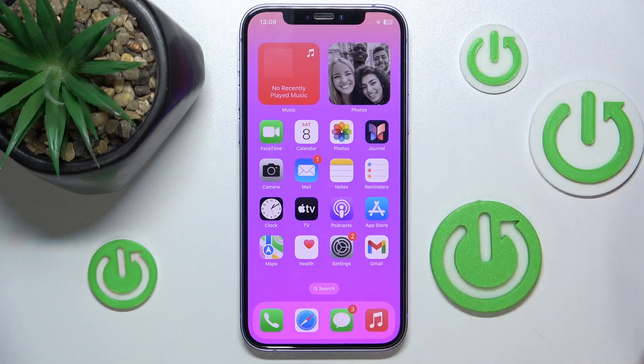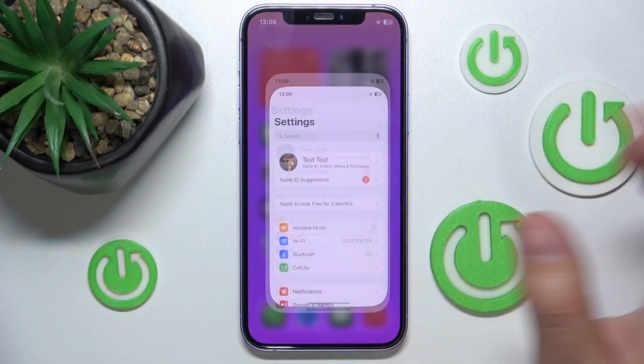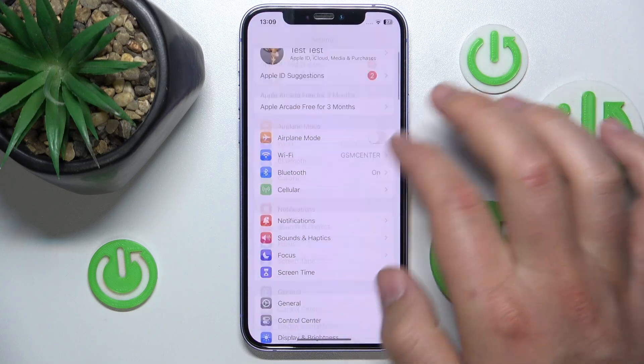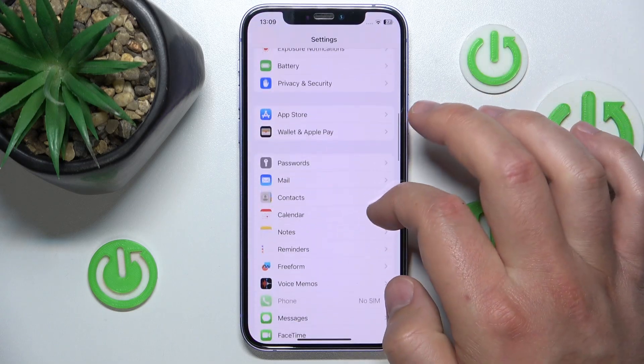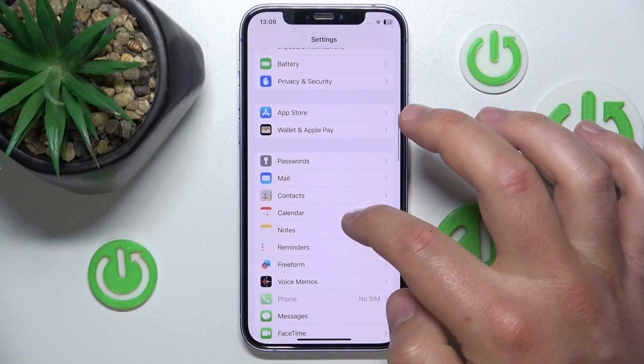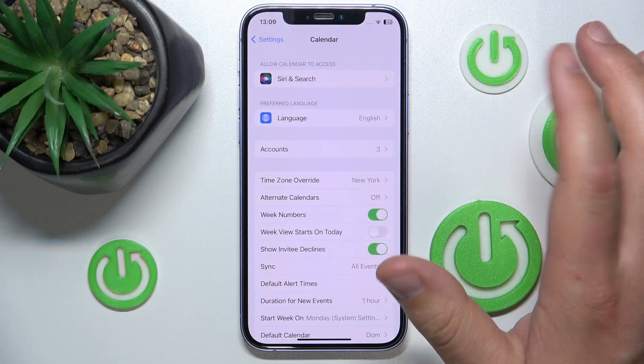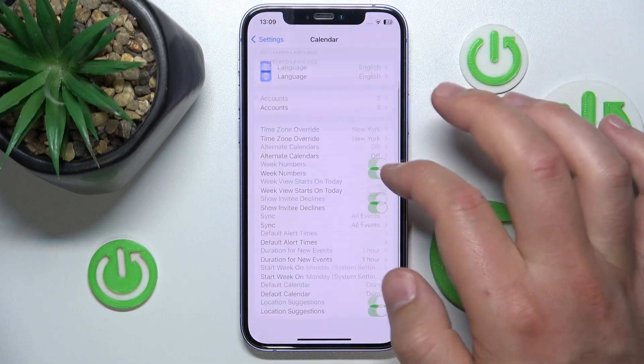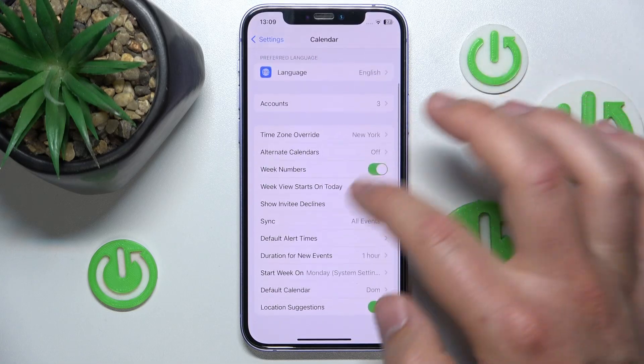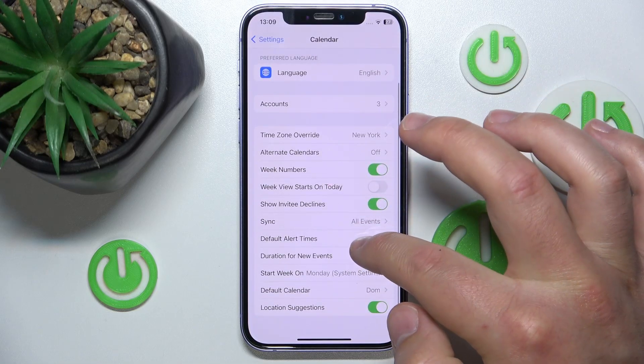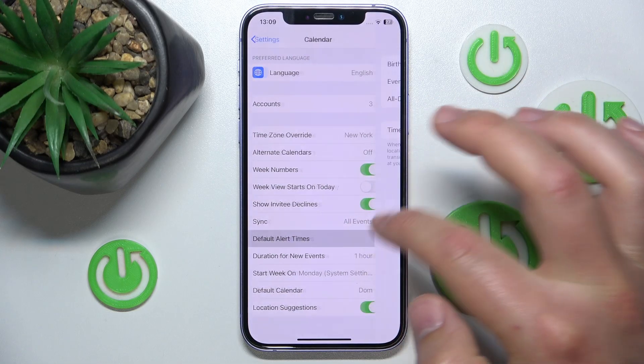So what you want to do is open Settings, then swipe down and tap on Calendar. Once you're here, swipe down again and tap on Default Alert Times.